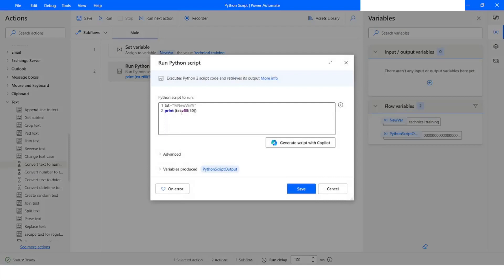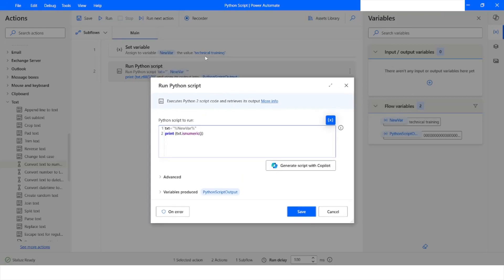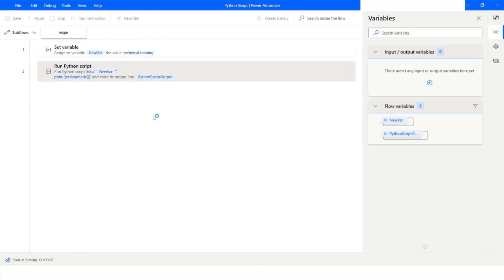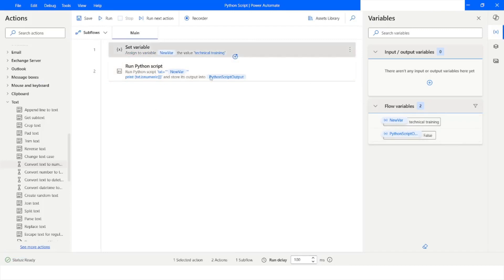The next function is isnumeric(). It returns a boolean indicating whether the provided value is of numeric type or not. I remove the length parameter since isnumeric() takes none, and the variable txt still holds 'technical training'. When I run the script, the output is False, as expected, because the value is not numeric.